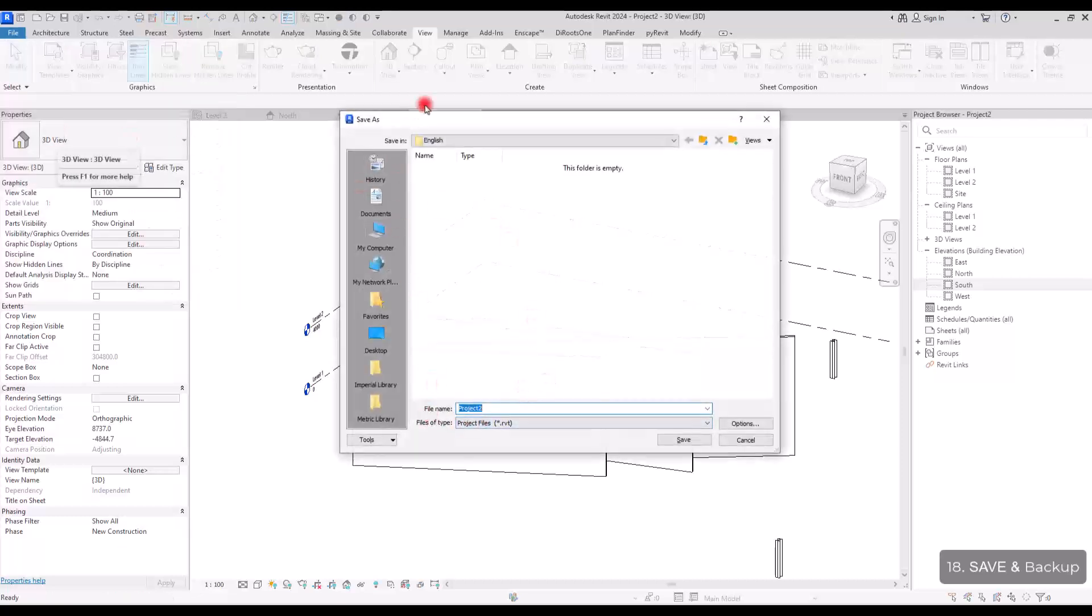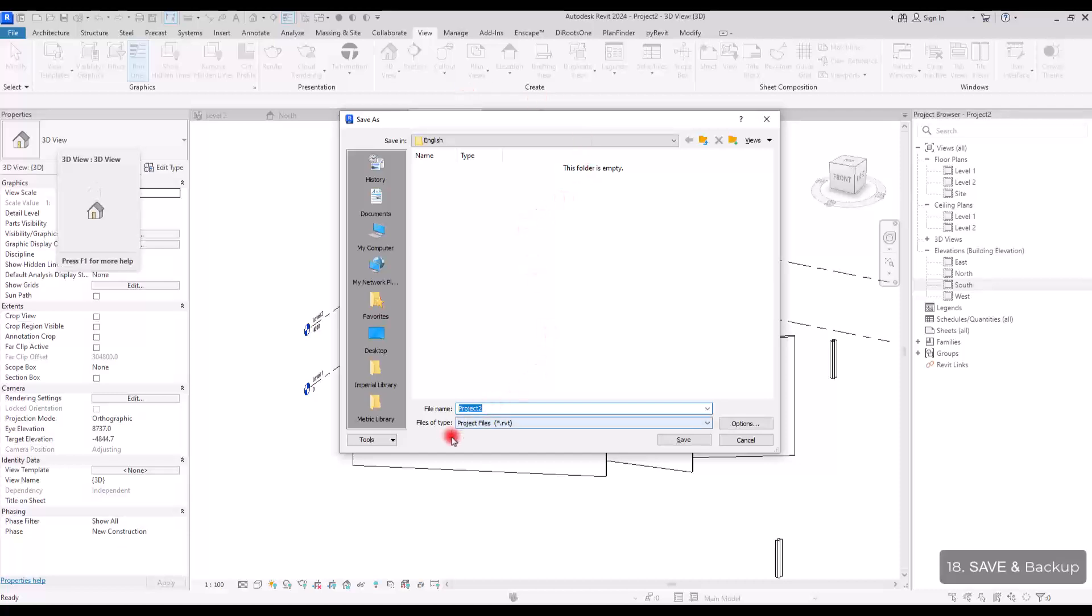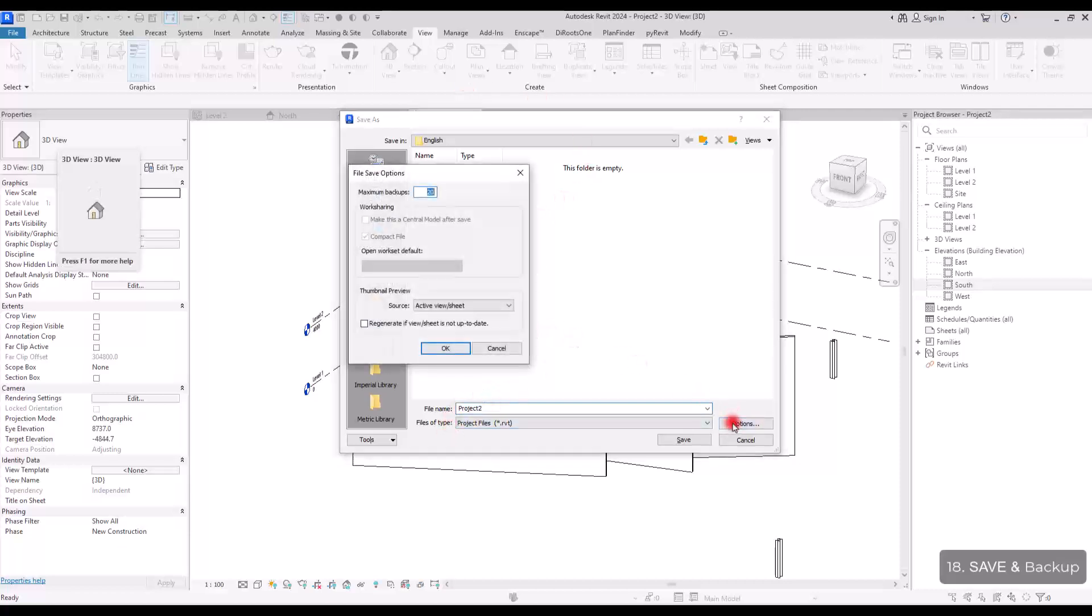And in here, after you assign an address and give a name to your project, you need to go to options section. And in this part, before you save it, you need to set the backup number.